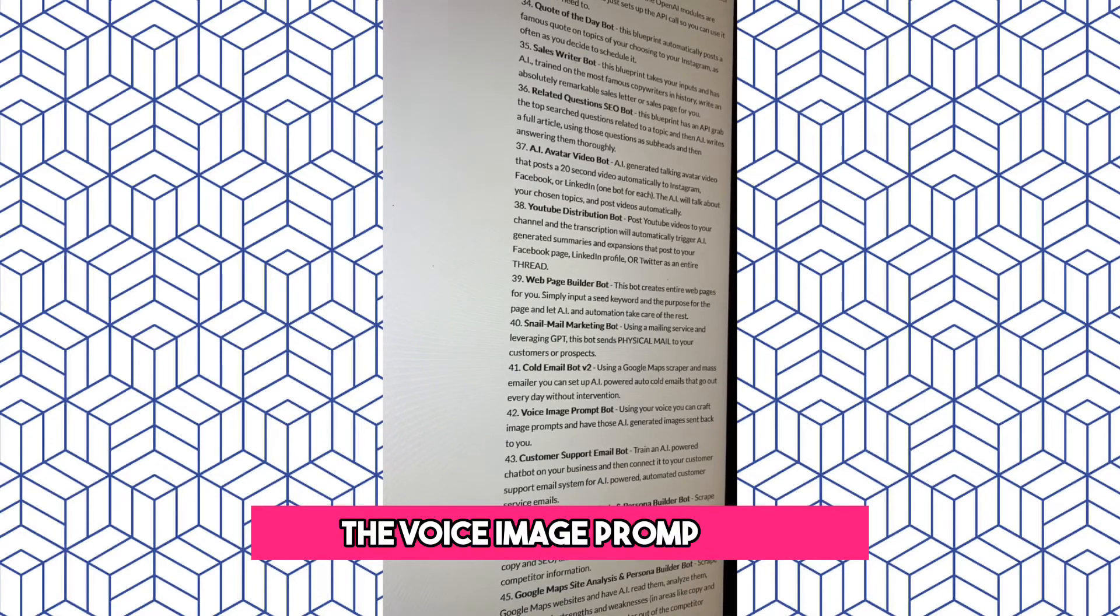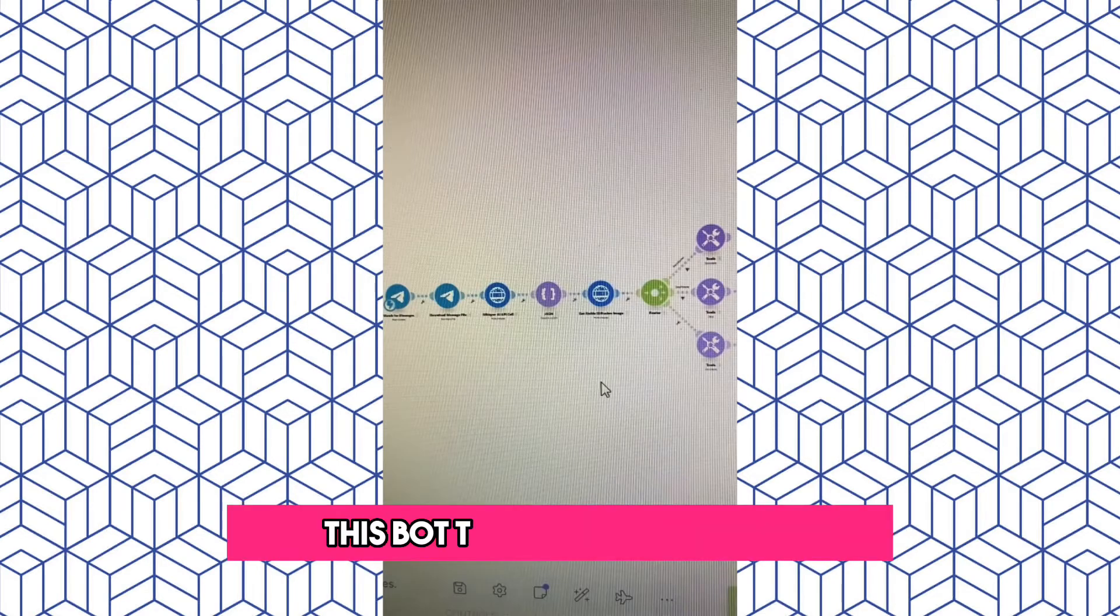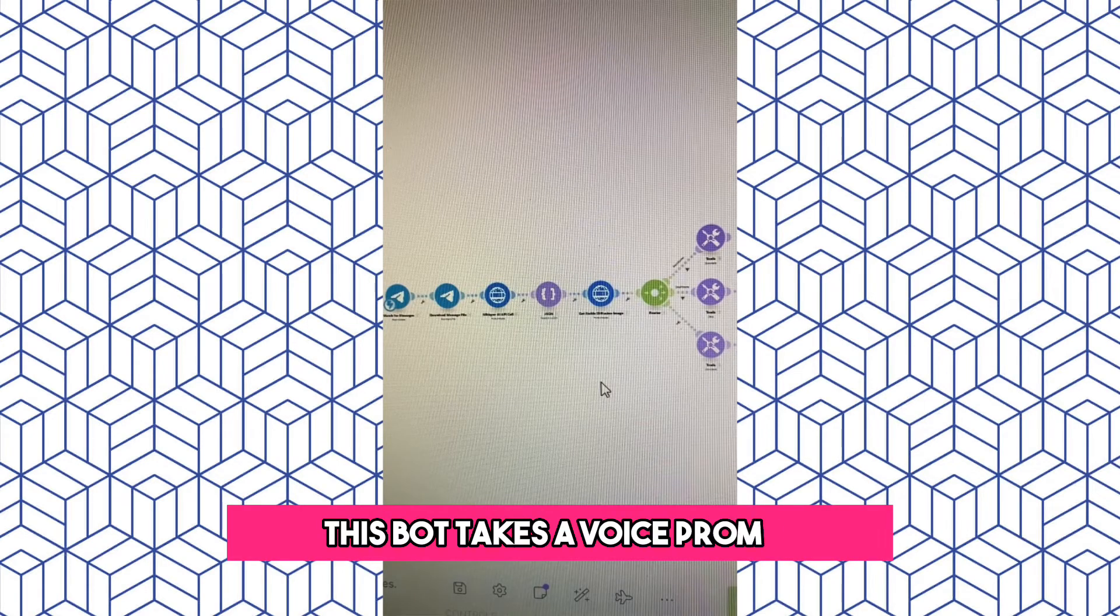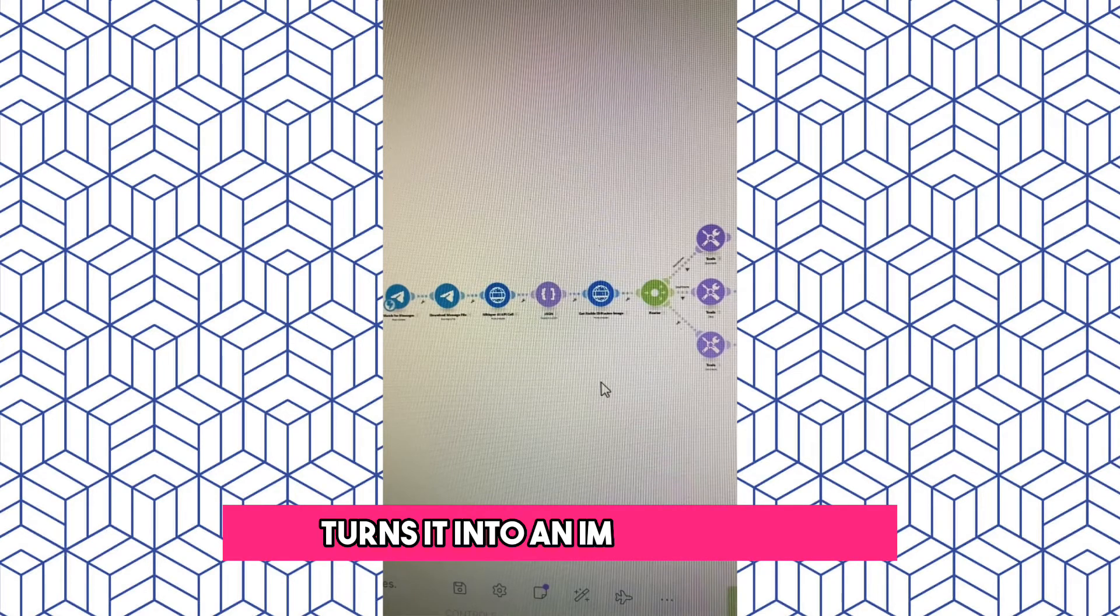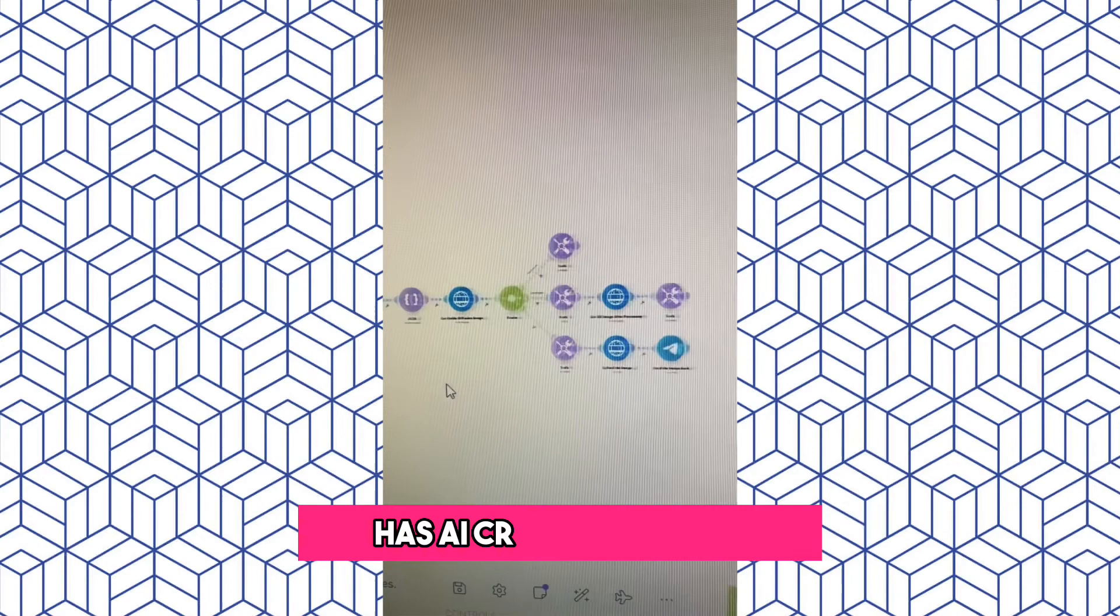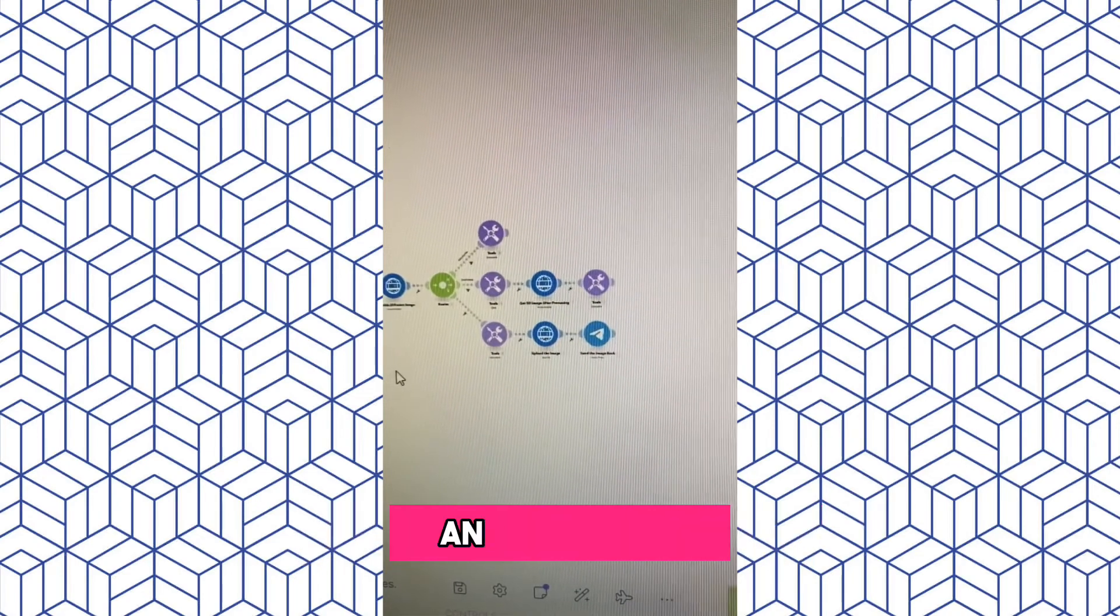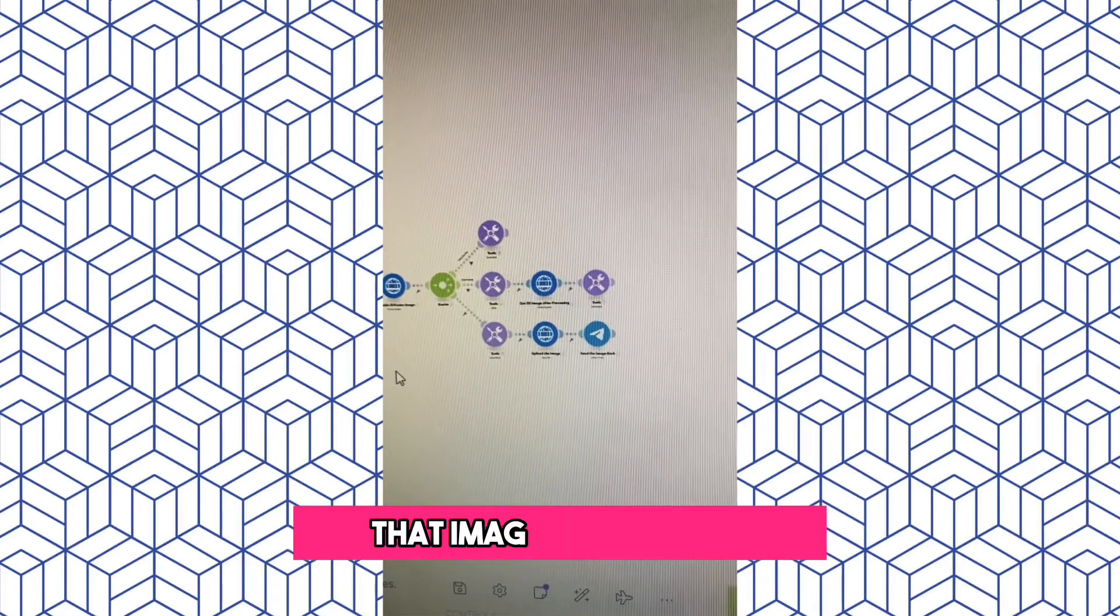The Voice Image Prompt Bot. This bot takes a voice prompt, turns it into an image prompt, has AI create the image, and then sends that image back to you.